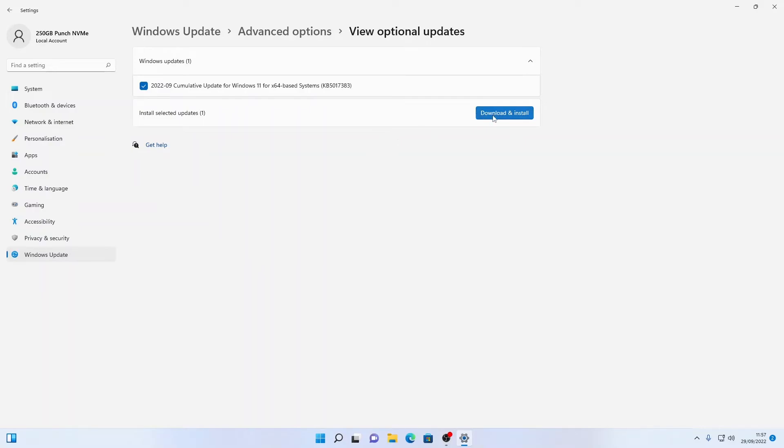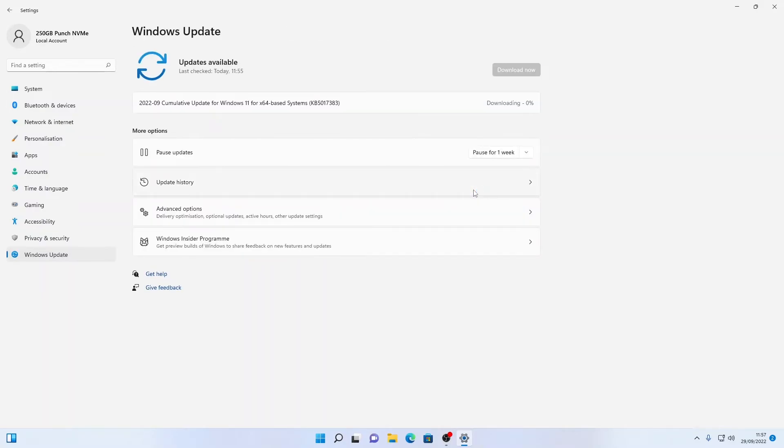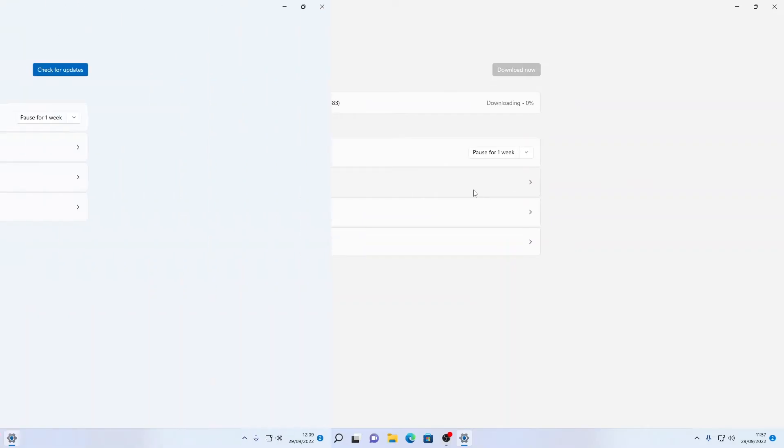So we're just going to download and install this optional update as well and once that's completed we're going to finish up.